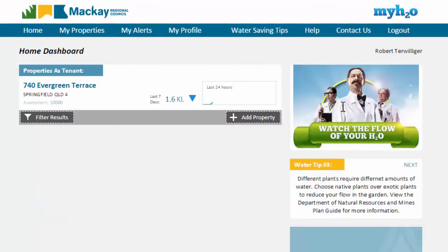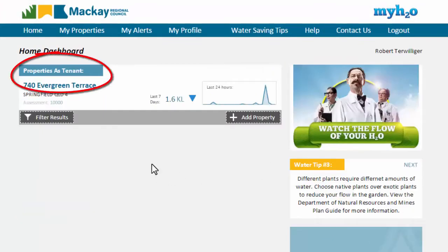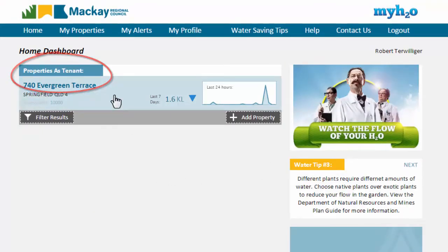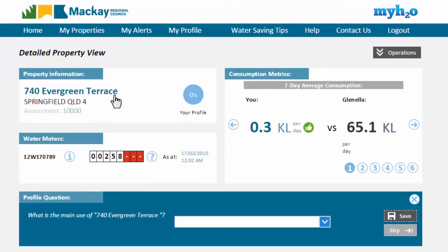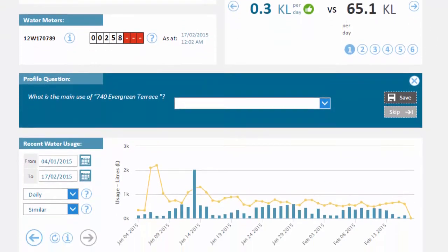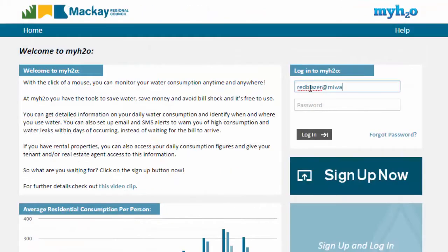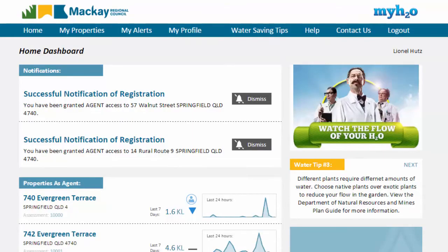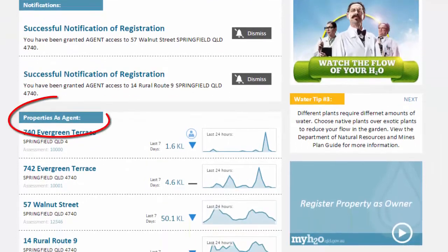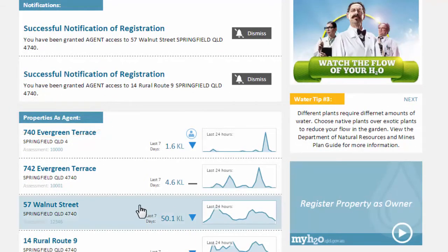MyH2O is not just useful for property owners, but also property tenants. After you have registered your property and the owner of that property has approved your access, you will be able to run the same reports during the period of your registration. Real estate agents will also see great benefits from MyH2O as it will help you to manage your portfolio of properties, adding value to both your property owners and your tenants.